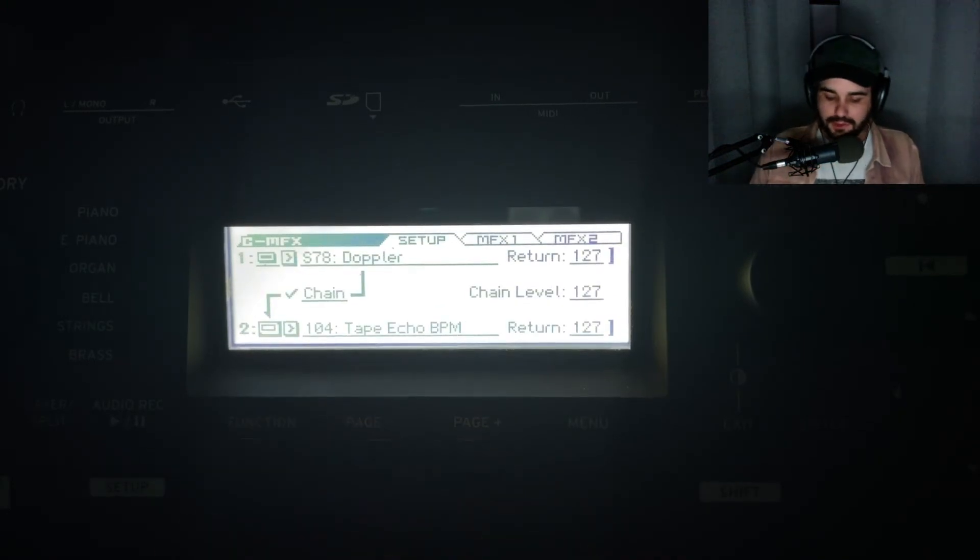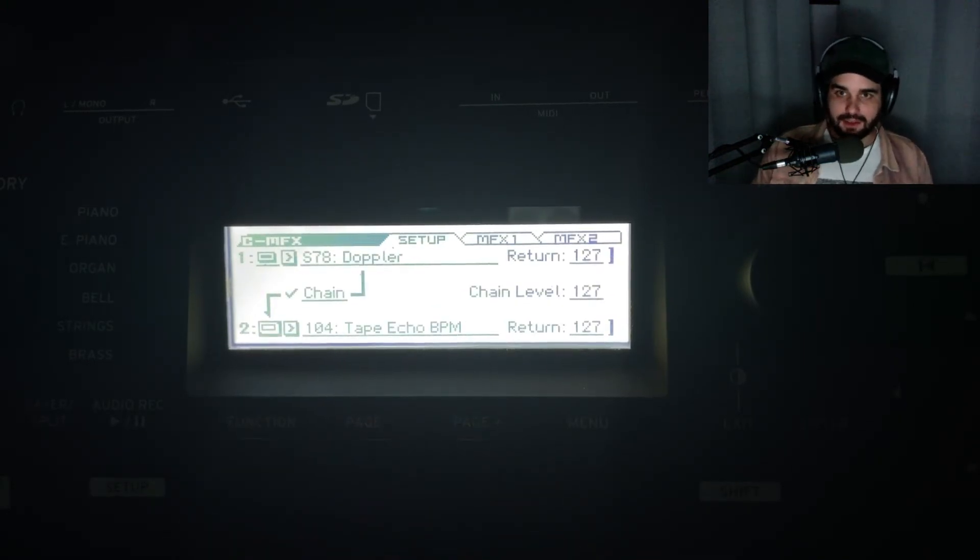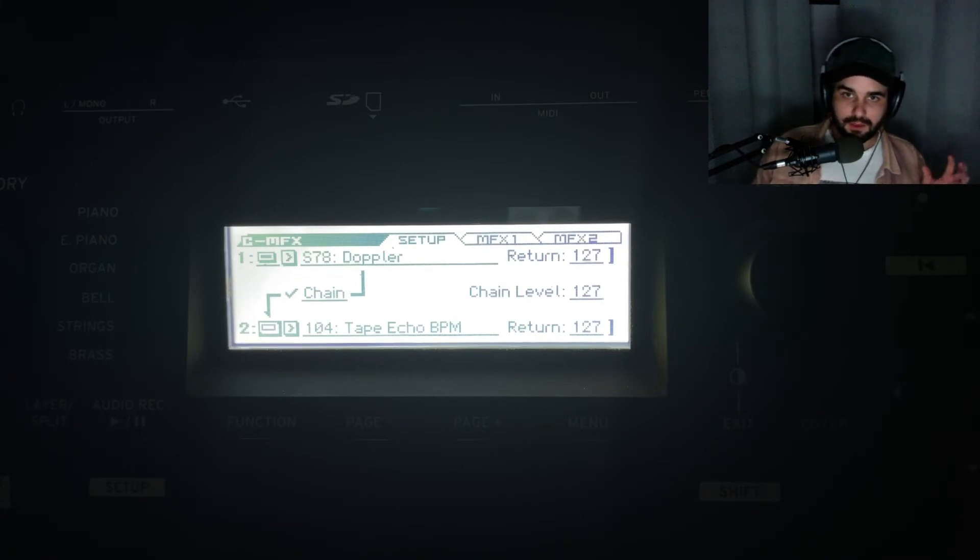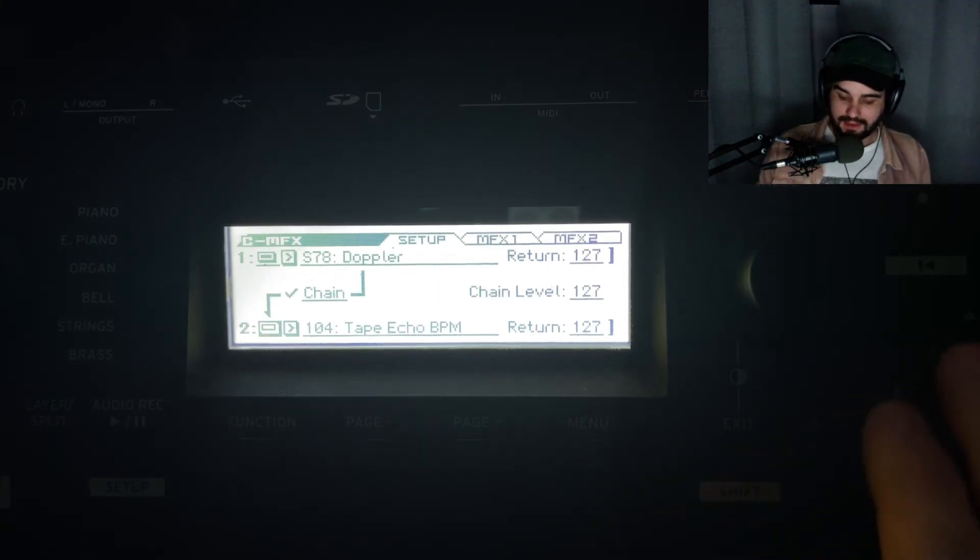Now let's go to our master effects. The master effects are like your master channel - they affect everything. Both the left and right channels are feeding into this.